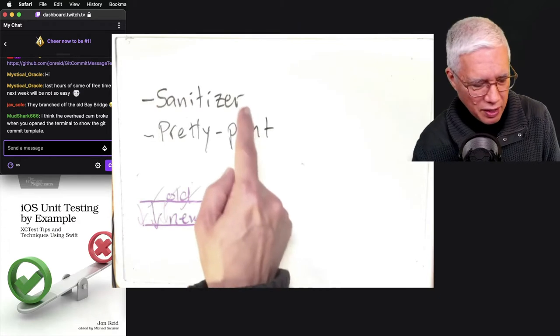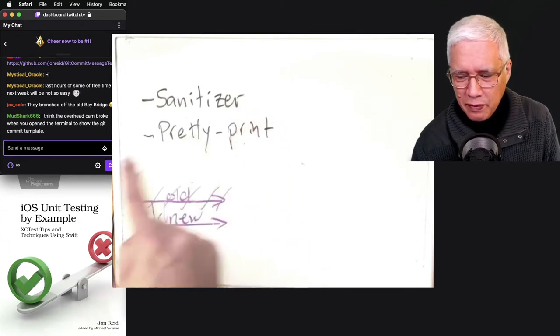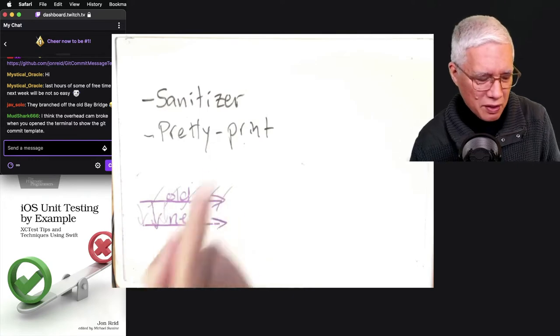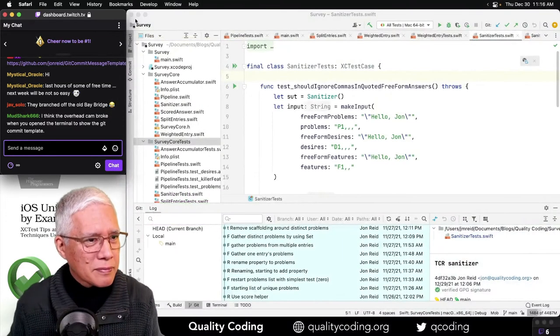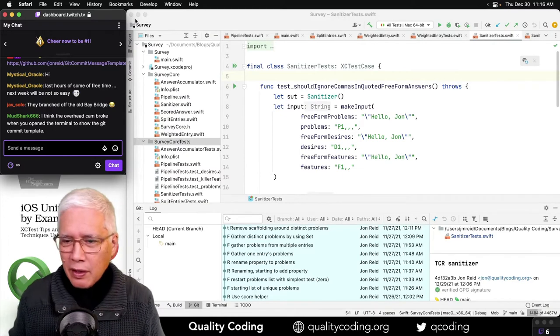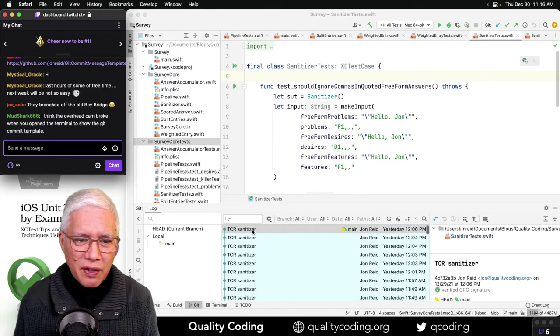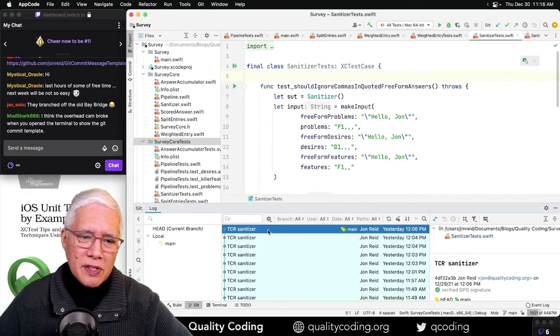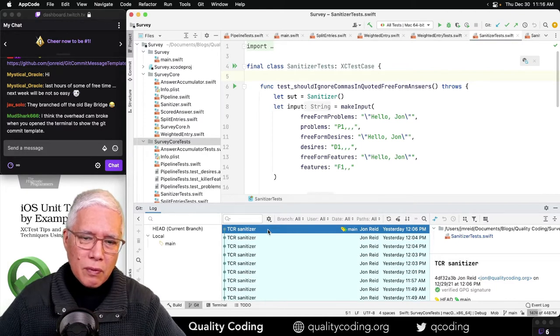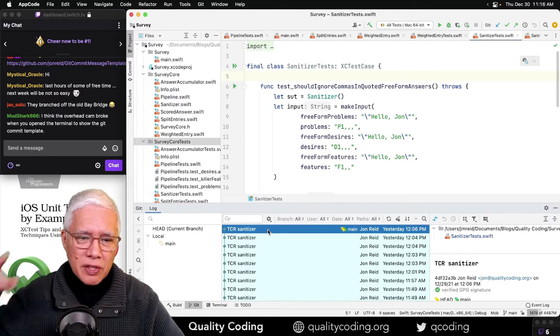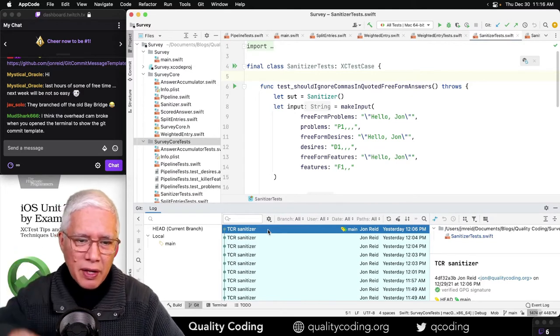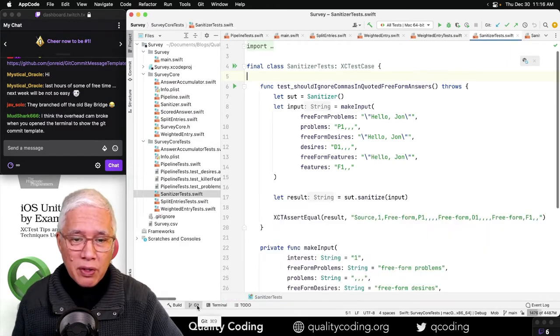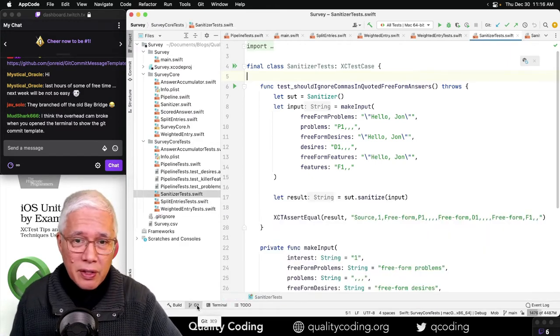We're working on the sanitizer and next on the list will be pretty printing. Sanitizer is where we are. So let's get back to it. And in fact, I kind of like the pattern of setting a message when I start working on something and then letting TCR take care of it. Basically rename that the first time and then not have to worry about commit messages.